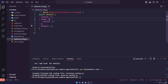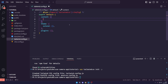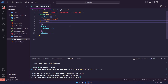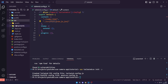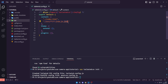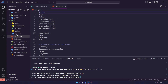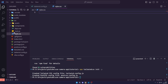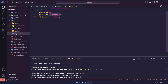That creates a tailwind.config file. Inside the content array we need to add dot-slash index.html, and then dot-slash source slash double-star — so any folder within the source folder. We then pass an array of file extensions to look for: .vue, .js, or .jsx files within that folder. Then go into style.css, delete everything, and add the three Tailwind directives: base, components, and utilities.